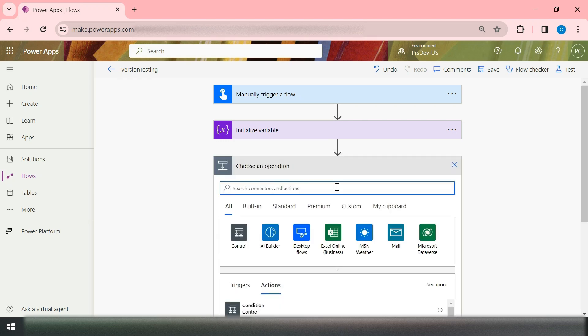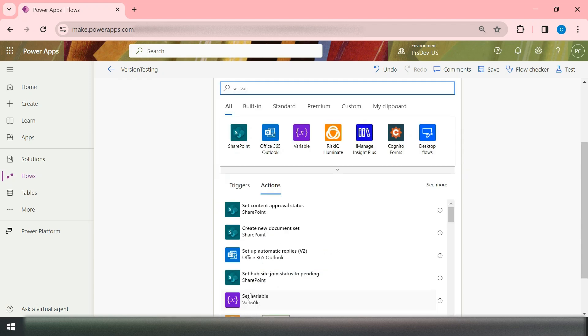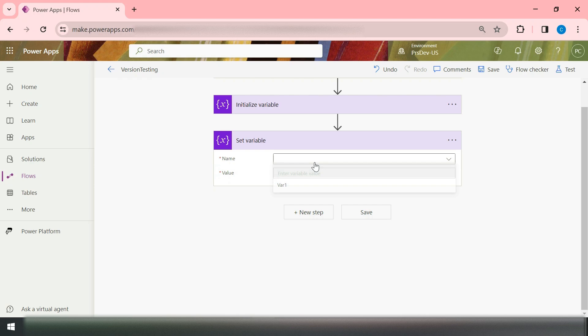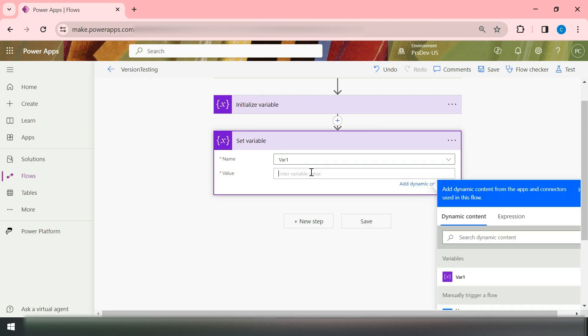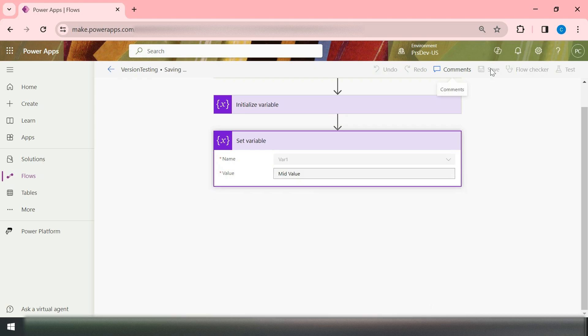Now let's say you need to customize this flow and add one more action — Set Variable. You just want to update its value to 'Mid Value'. Then save this.